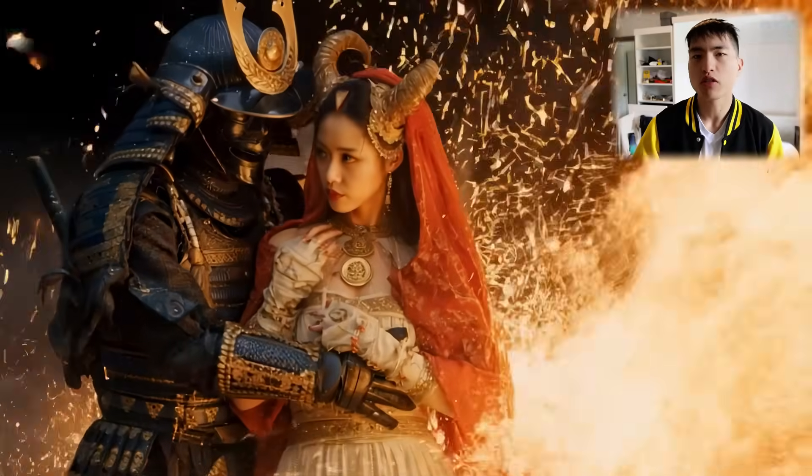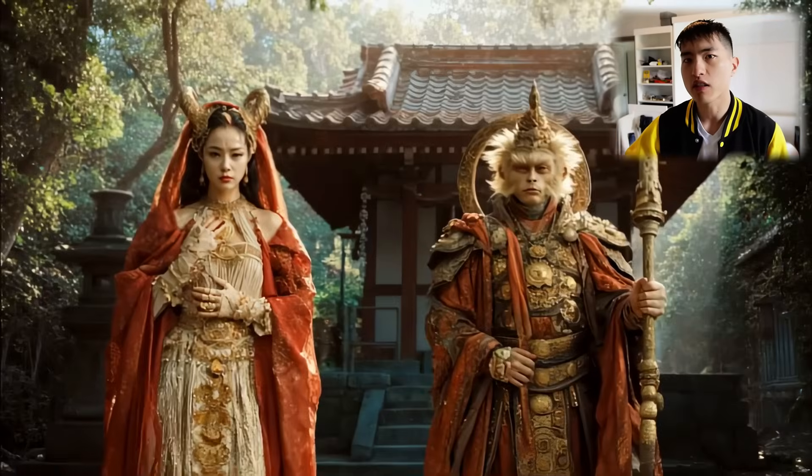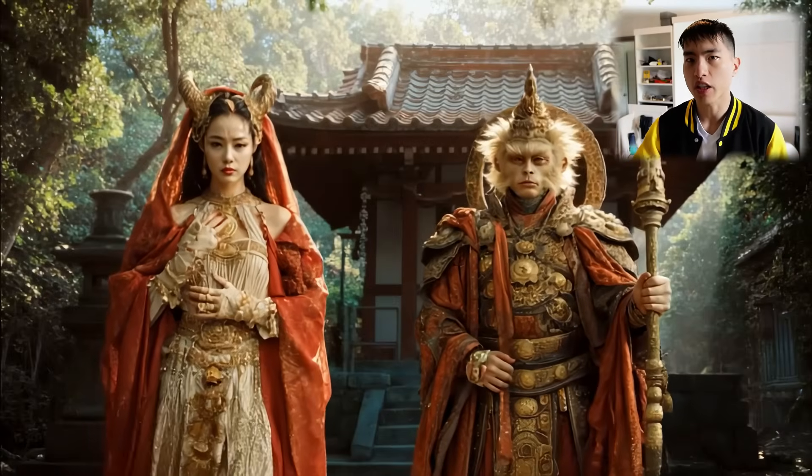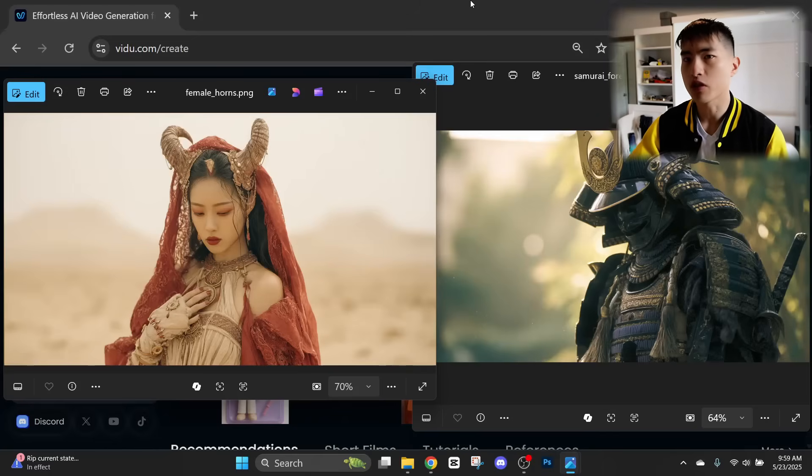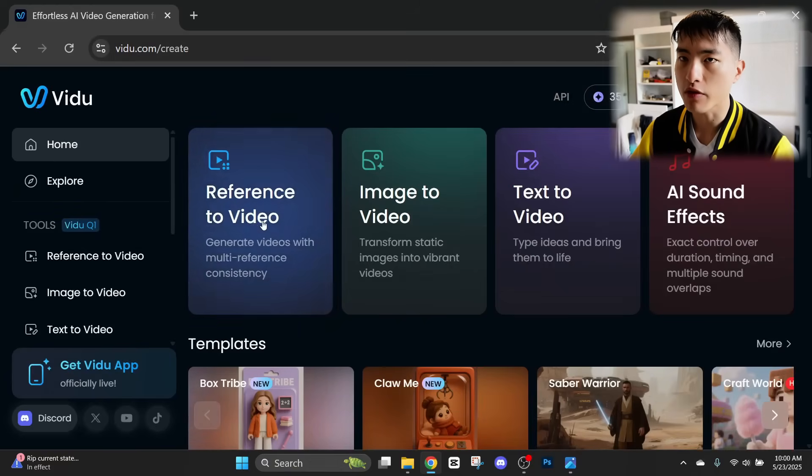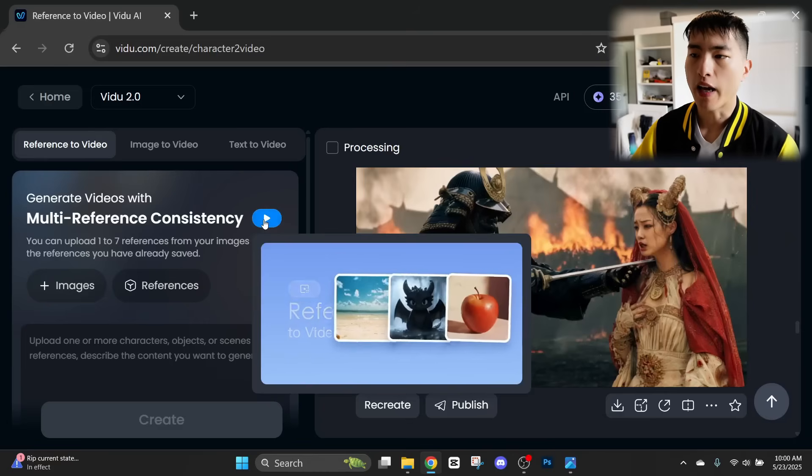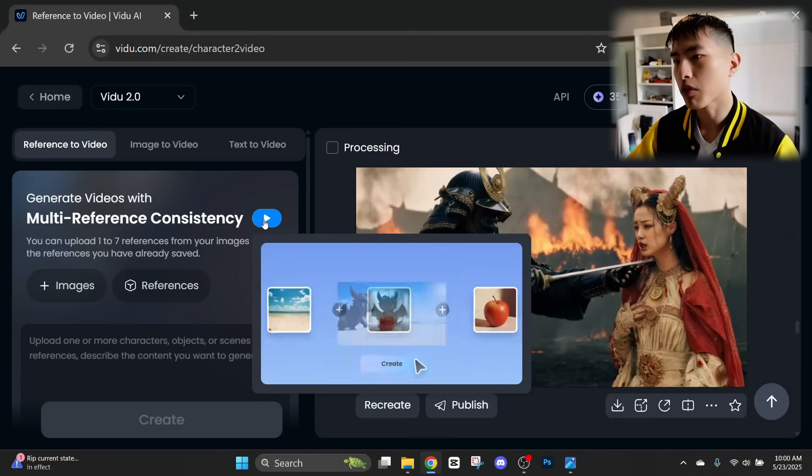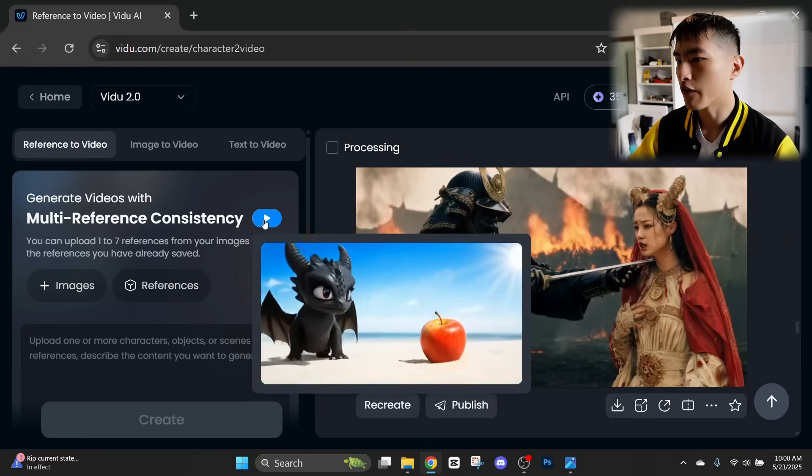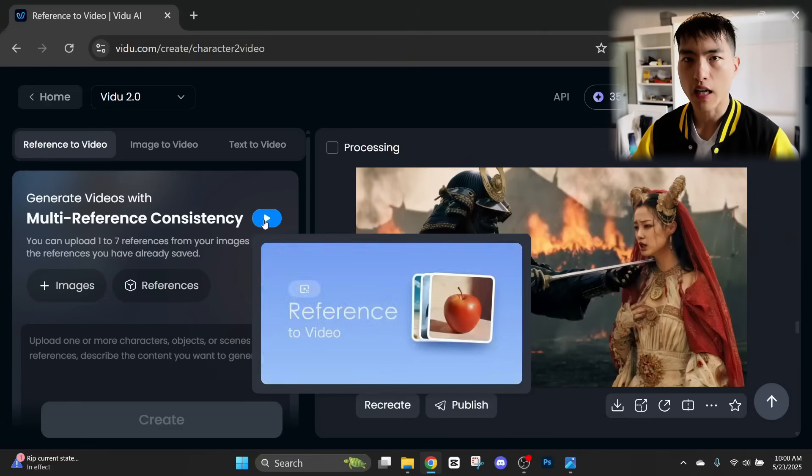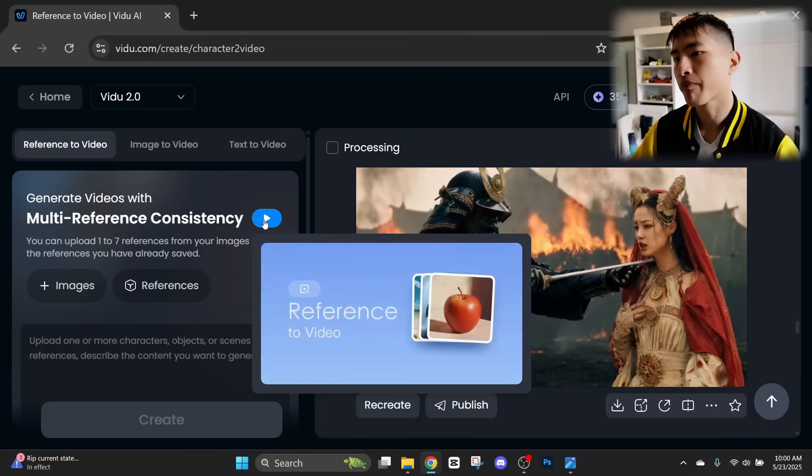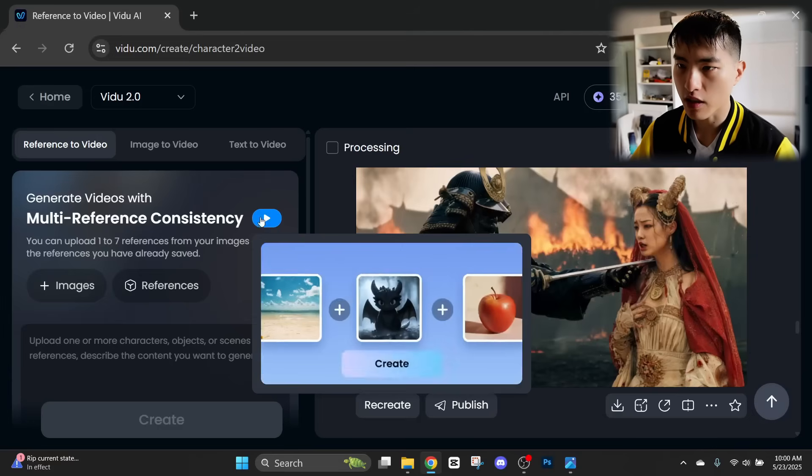So I showed you how to create images of the characters first and then turn them into AI videos. But using VDO, we can actually directly create the videos of our characters using just the reference images right here. So we'll need to go to this reference to video feature. And inside here, we can directly upload image references, which VDO will automatically put into an AI video. So let's try this out.